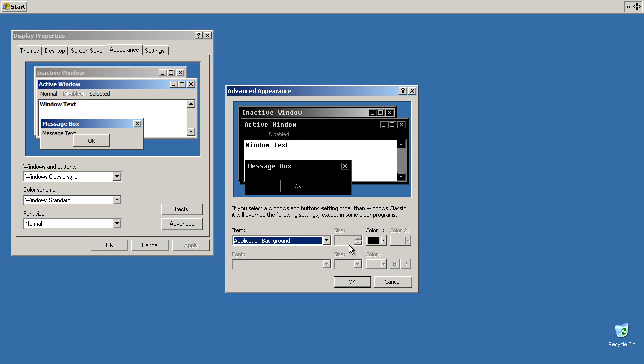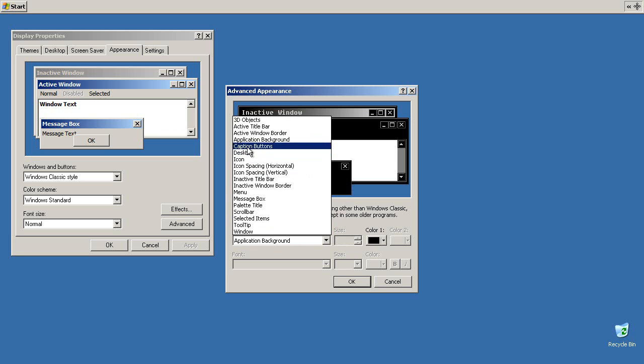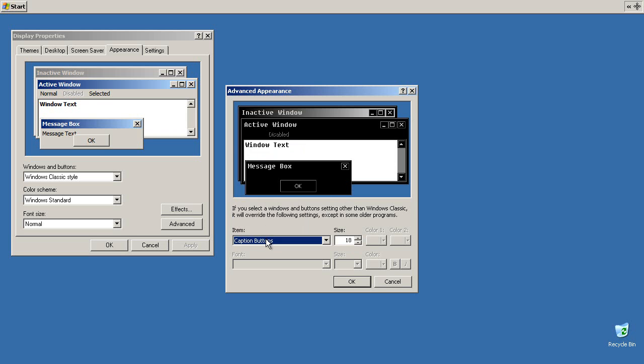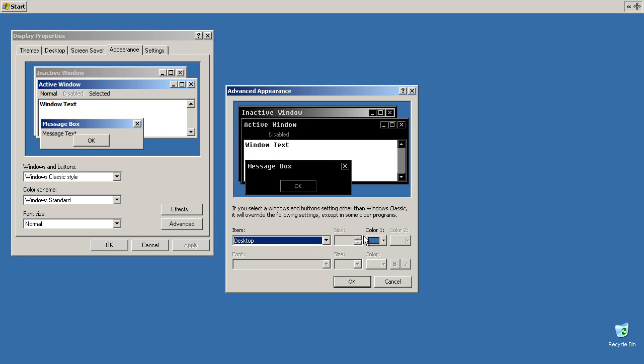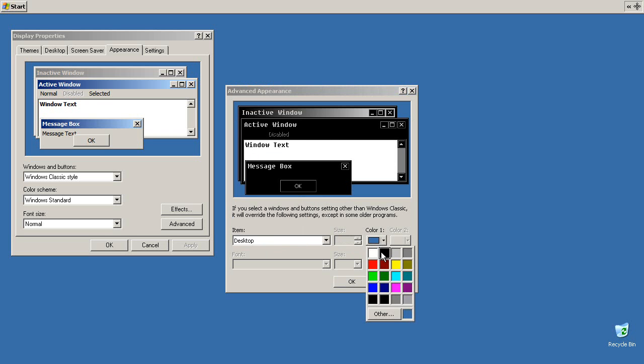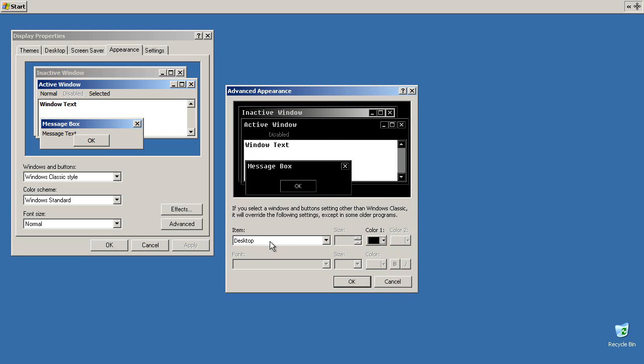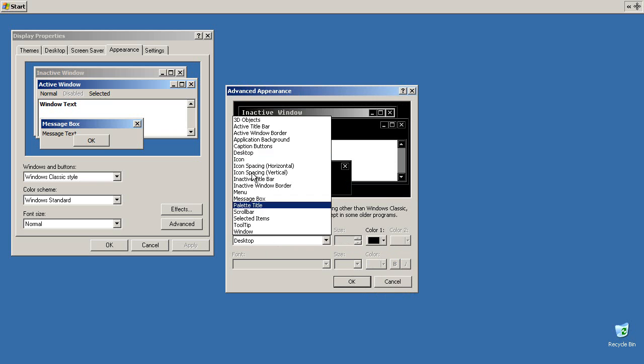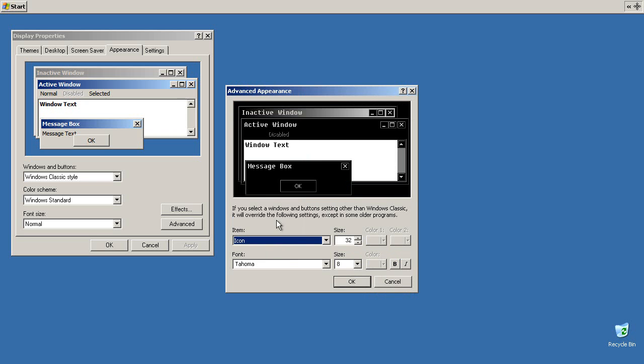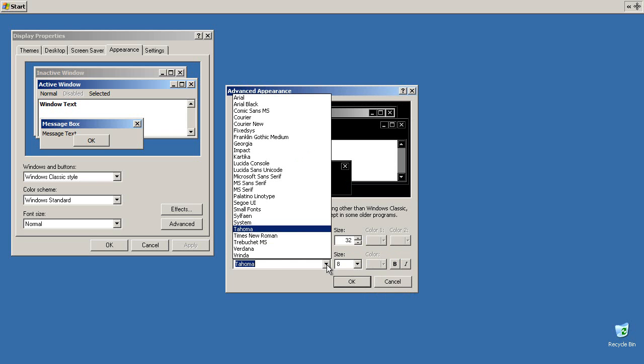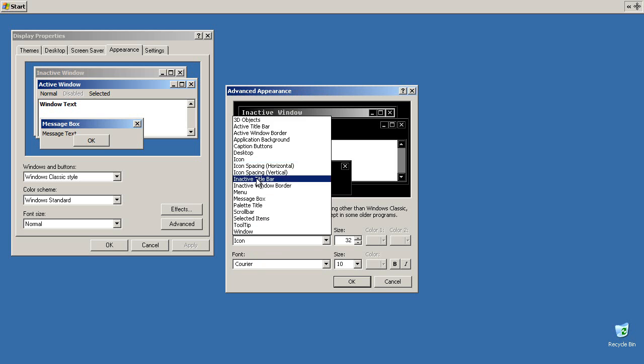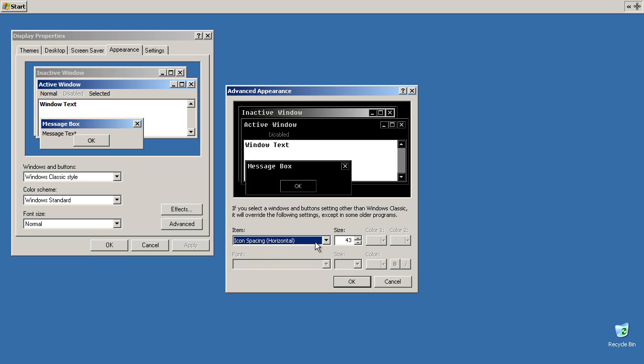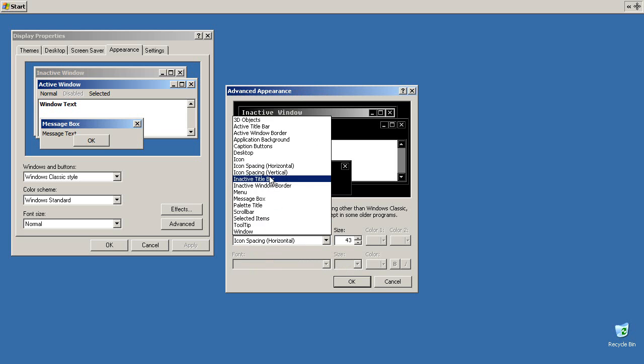Application background. Color one black. Untouched. Caption buttons. Untouched. 18. Desktop. Black. Color one. Icon. Font. Courier. Ten point. Not courier new. Courier. Icon spacing horizontal and vertical. Untouched.